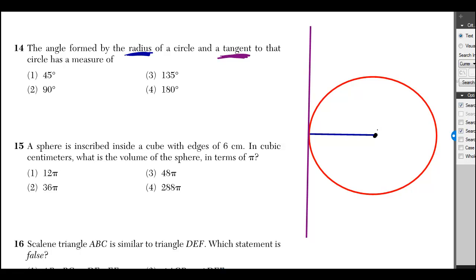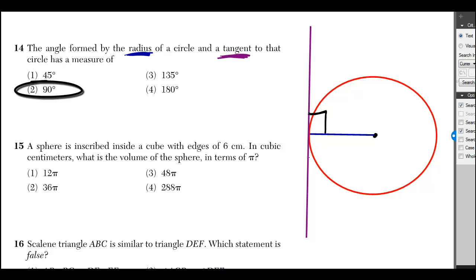The angle formed by the radius of a circle and a tangent to that circle has a measure of 90 degrees. In fact, it should be pretty clear from this picture that it looks like a 90 degree angle.